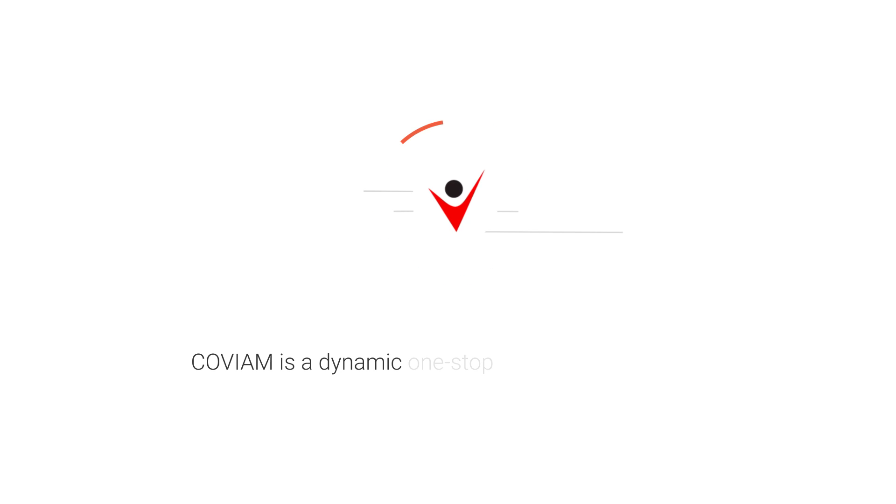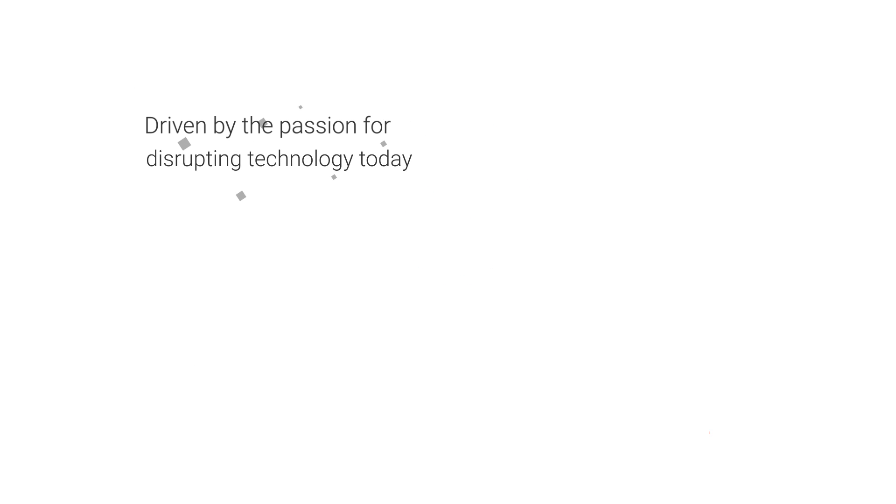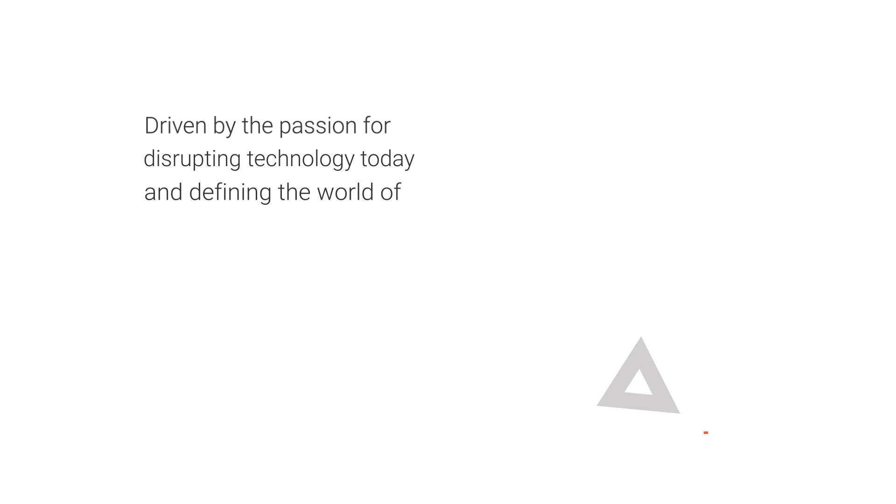Covium is a dynamic one-stop technology company, driven by the passion for disrupting technology today and defining the world of tomorrow.